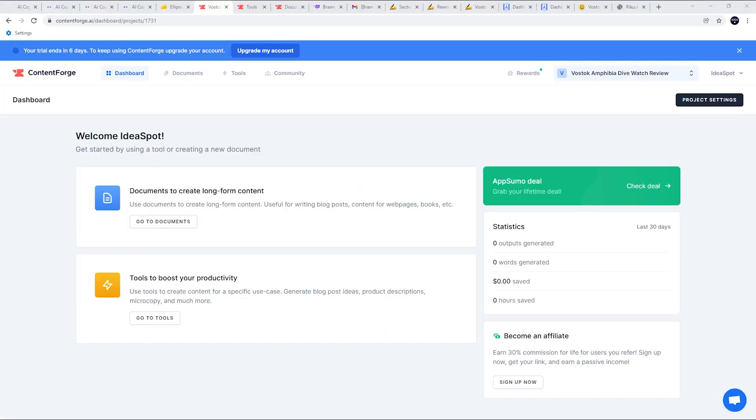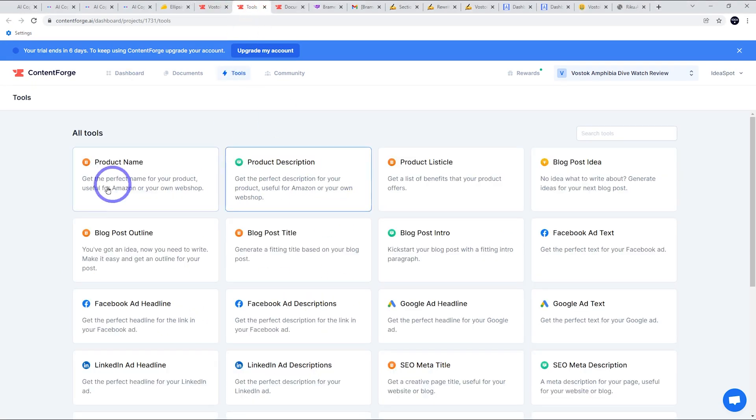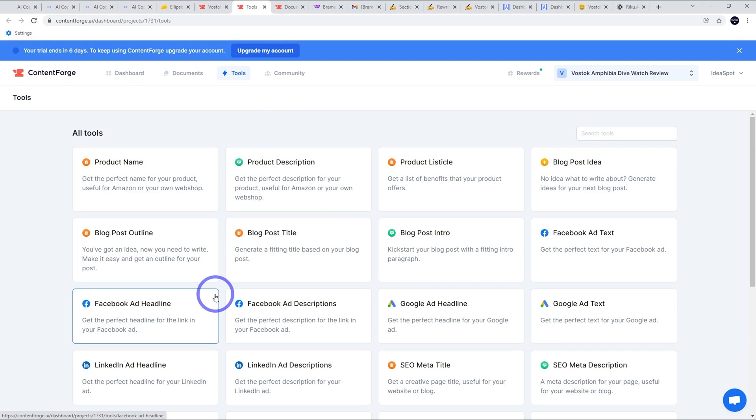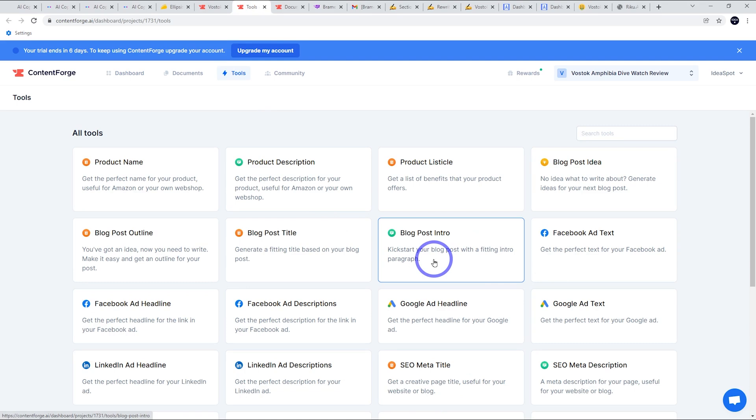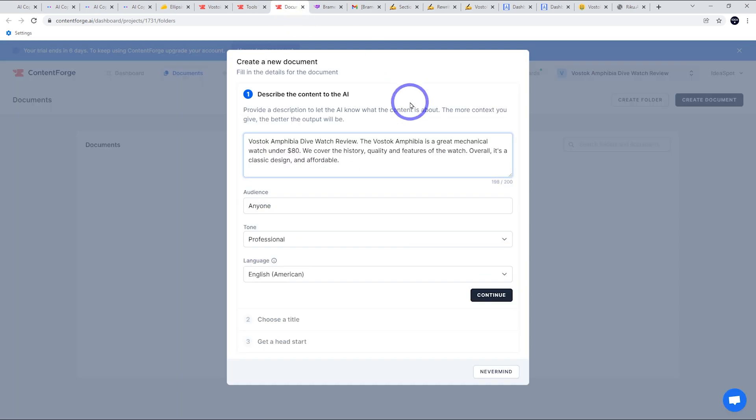Next up, we've got ContentForge. So ContentForge has two main sections. You've got your long-form content editor where you can use the AI to help you write. You've also got all your tools, so your tools are your typical forms that give you specific pieces of content. The best one is probably the blog post intro. It can be used as a general paragraph generator.